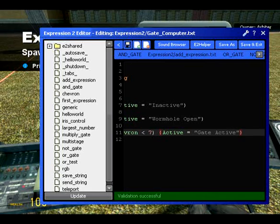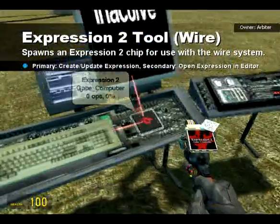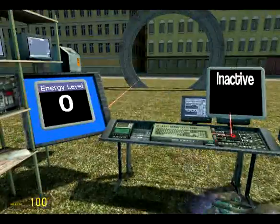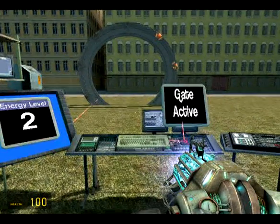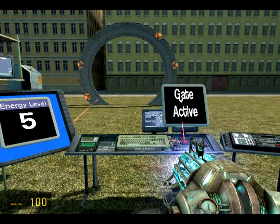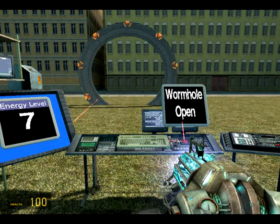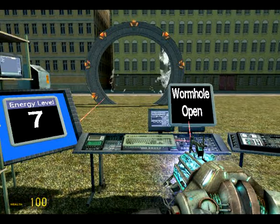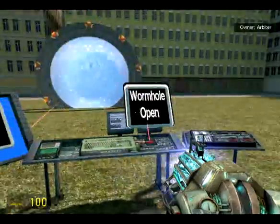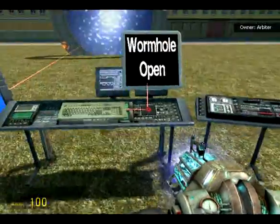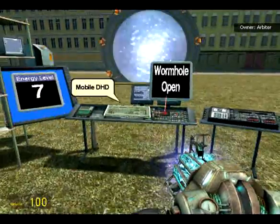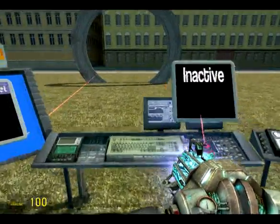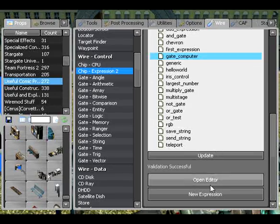If we save that, validate — successful. Save and overwrite. Then now when we run the gate, it says gate active until it gets to number seven, and then we're all open. And there we've written a little Stargate computer. Now we might make it a bit more complex, just a little bit, and introduce a new element into it.